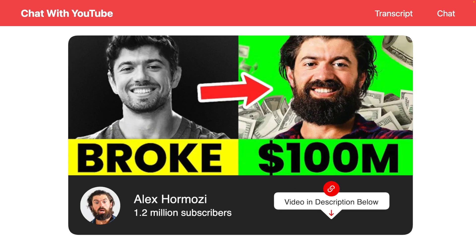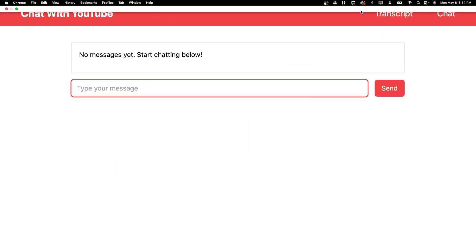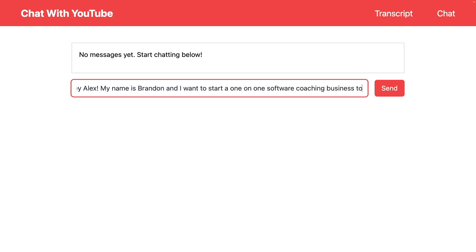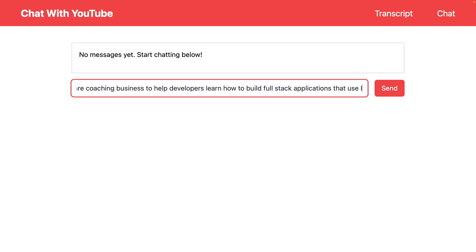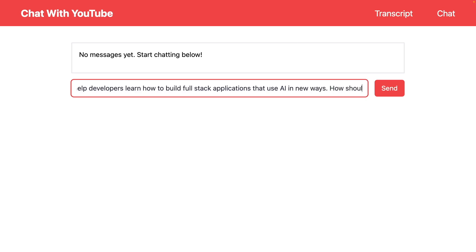It was about a two hour long video, but what we can now do is start asking it questions. For this example, I'm just going to say, 'Hey Alex, my name is Brandon, and I want to start a one-on-one software coaching business to help developers learn how to build full stack applications that use AI in new ways. How should I sell this coaching service?'